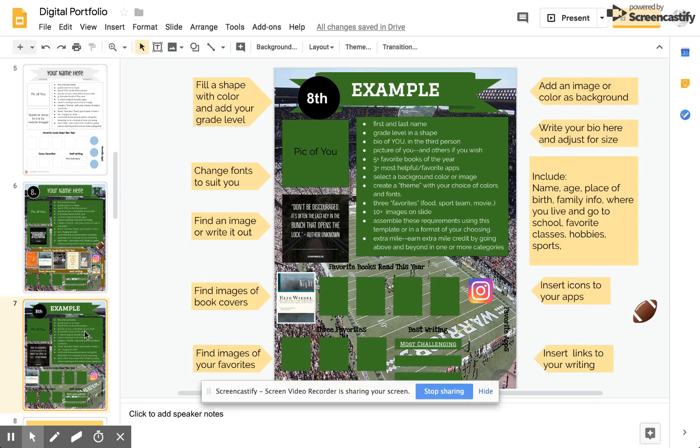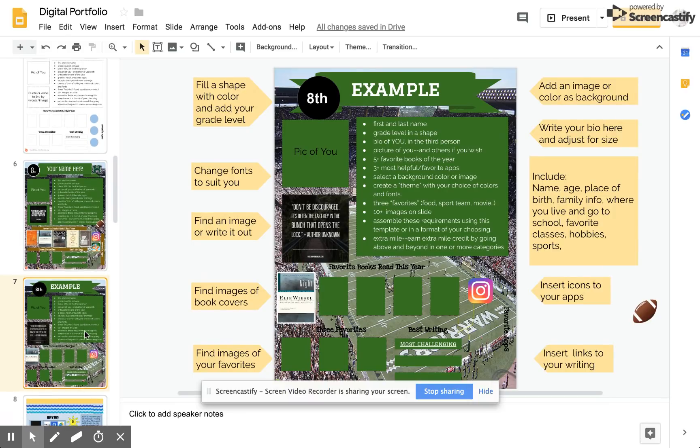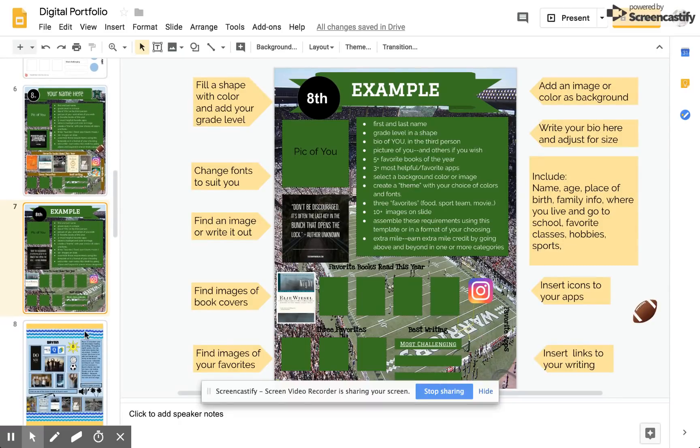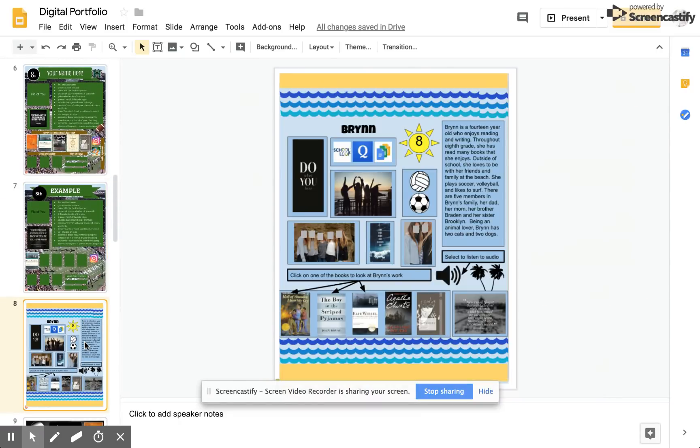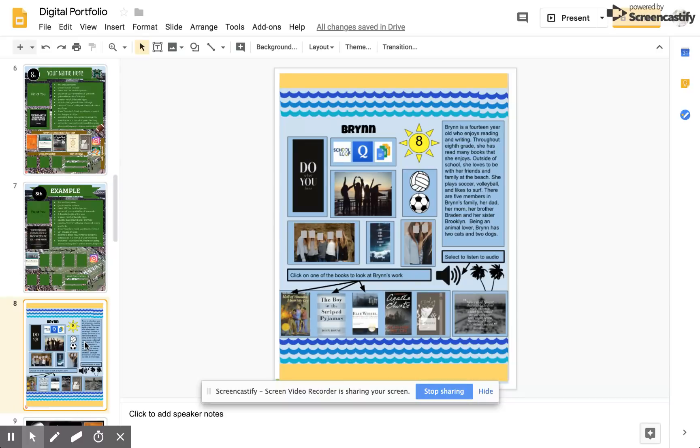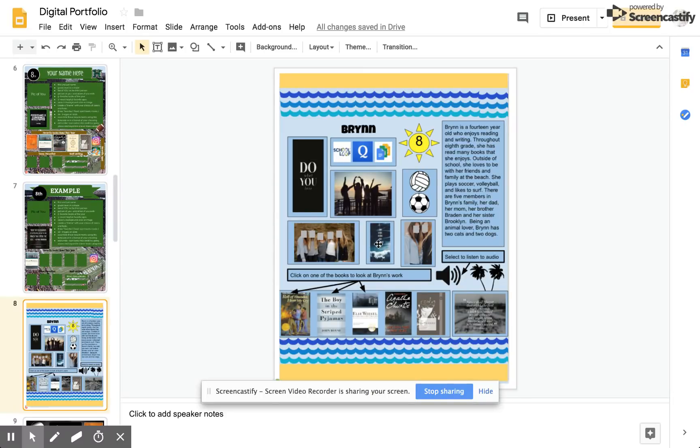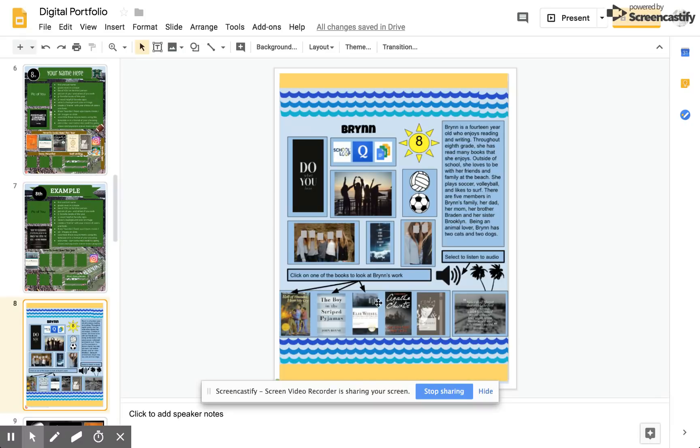Let's take a look at some other examples from previous students. This student shows kind of an ocean-y theme with blue and yellow. She chose not to use the format, but she has all of the required elements. Her quote, her favorite apps, pictures of her with her friends, with her family, another quote, her bio, a button to show where the audio is included, favorite books with links to the writing that correspond with them.